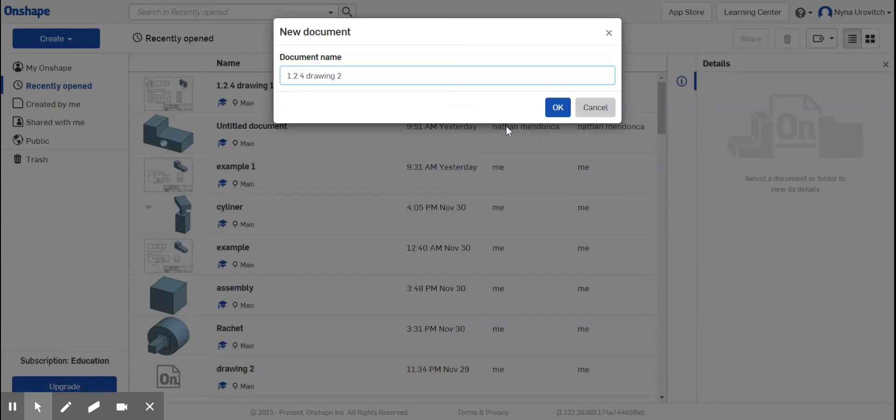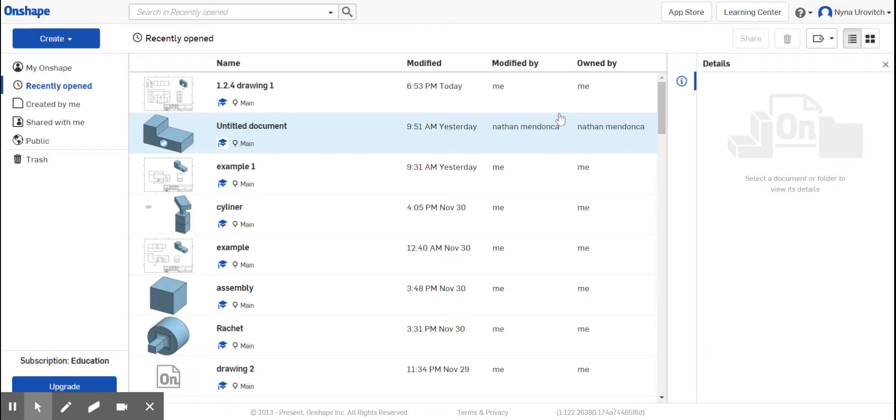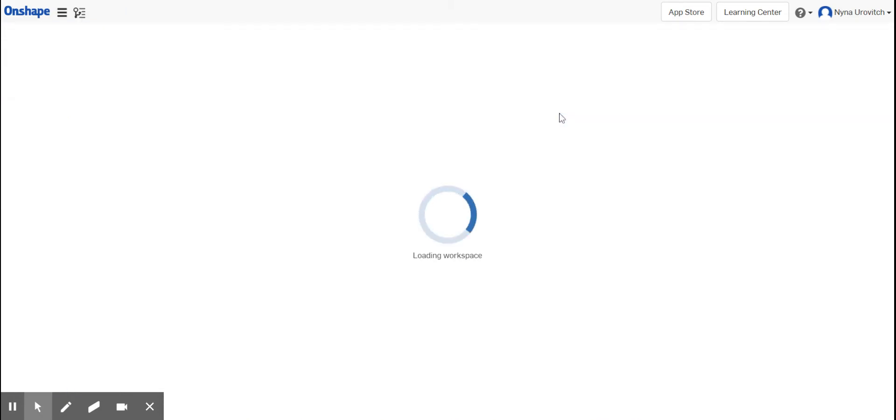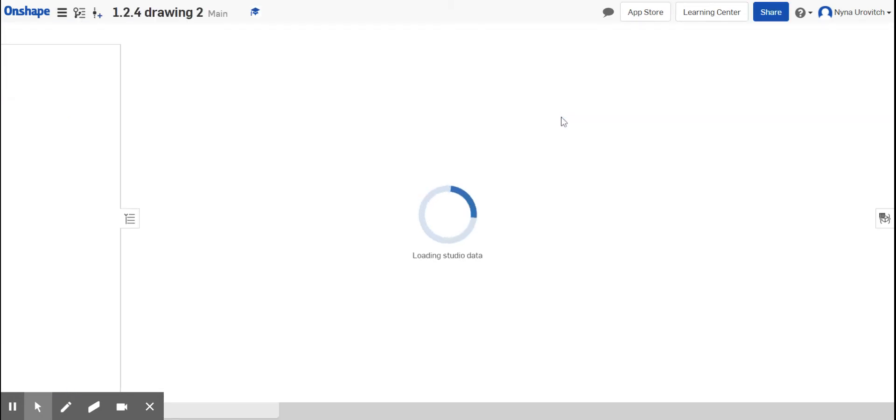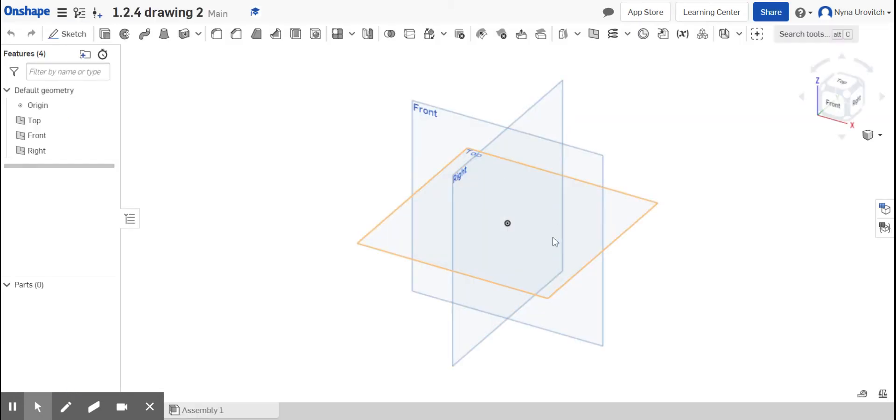Everybody, it's me Miss You, and we're working on 1.24 drawing number two. I'm creating a new document, naming it 1.24 two, and going okay. I'll let it think.